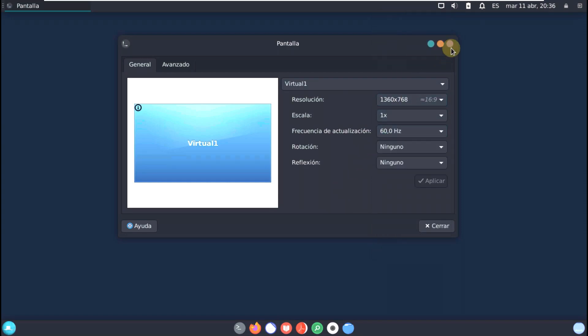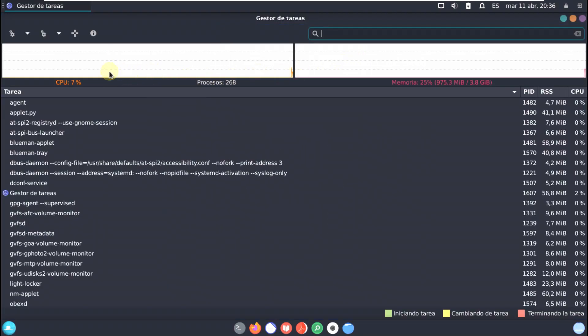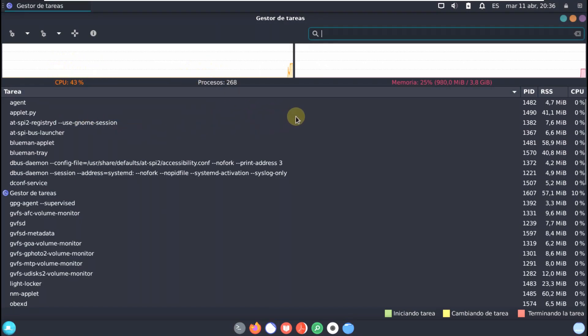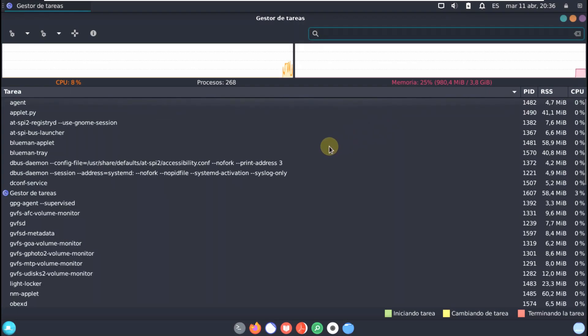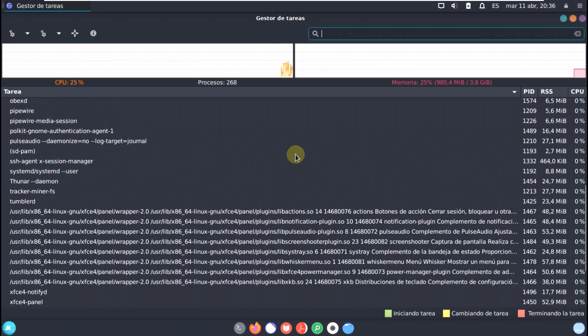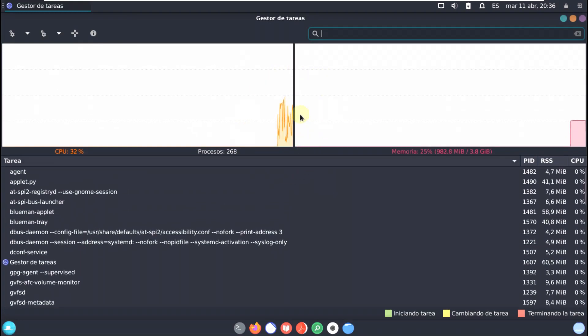We can type a command to get the display resolution, but I don't want to do that. Let's open the system monitor first to find out how much resources are consumed before opening any apps. Here is the CPU — almost touching 50 percent — and there are 268 processes running. The RAM is almost 1000 MB out of 4 GB. Remember these numbers, because I'll open the monitor again at the end of the video to compare.